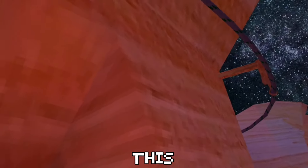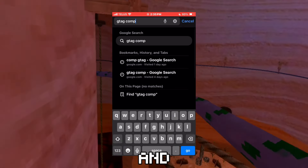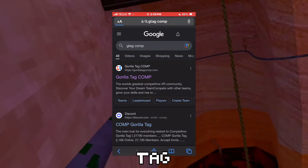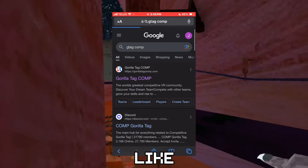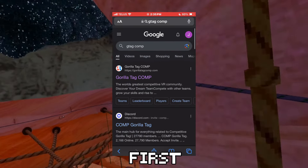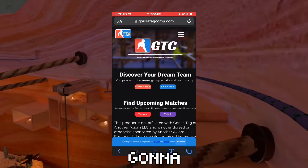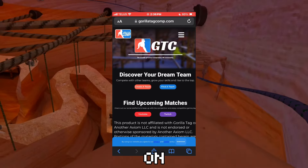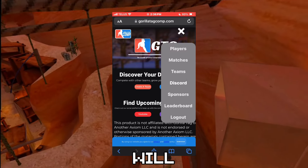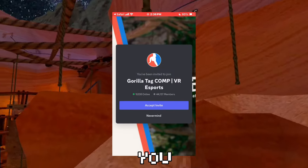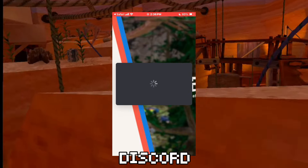We're going to be doing all of this on my alt Discord account. Go into your search engine and search up Gorilla Tag Competitive, or Comp G-Tag, or G-Tag Comp — anything like that — and click on the first Gorilla Tag Competitive link. Once you're in there, hit the three dots on the top and hit Discord. This will open your Discord app, prompting you to join the Gorilla Tag Competitive Discord server.